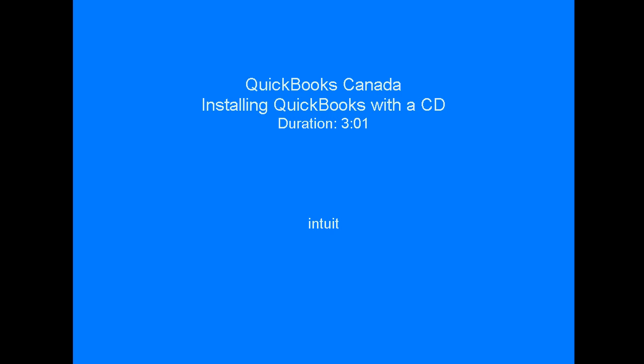Welcome to QuickBooks Videos. This video will guide you through the steps of installing QuickBooks 2010 Pro or Premiere from a CD using Windows XP.